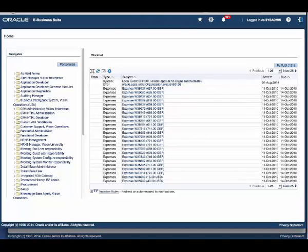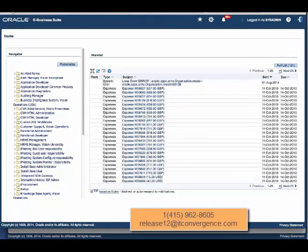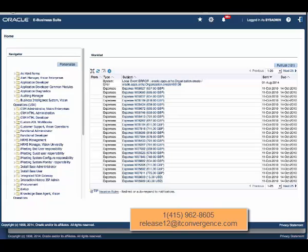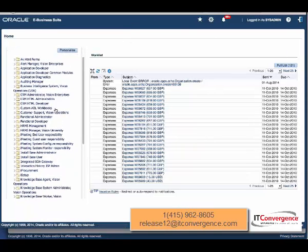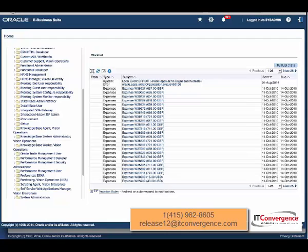Hello, we continue presenting new features of E-Business Suite Release 12.2.4. An enhancement was the proxy user, which is something that we have seen in past releases, but it's completely enhanced right now in 12.2.4.